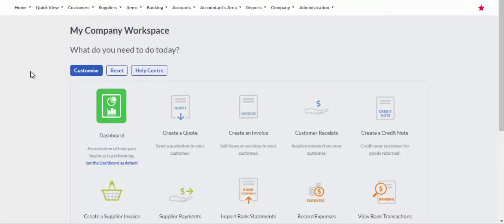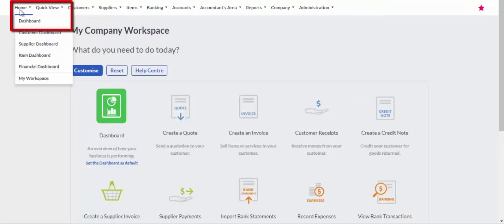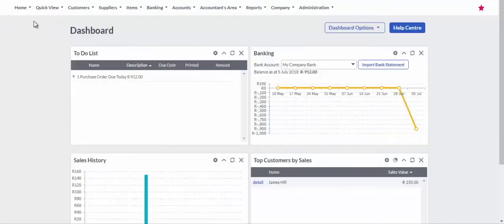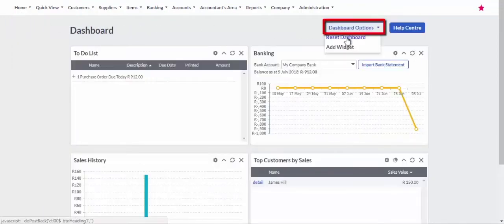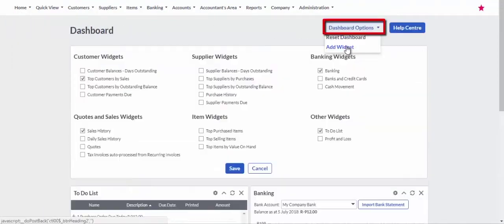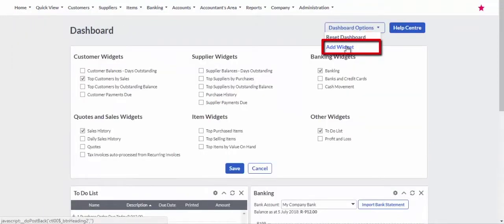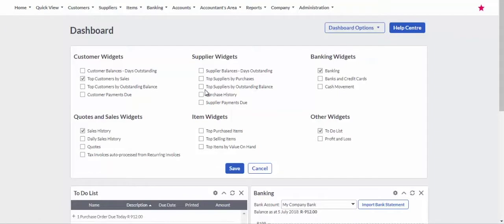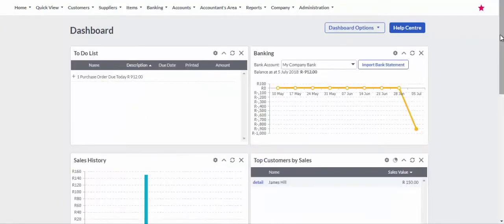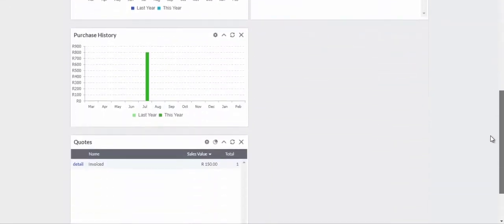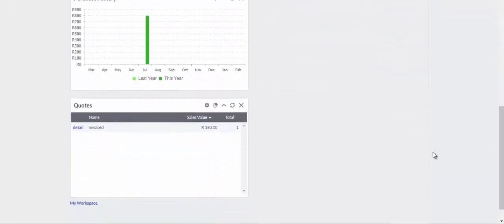From the main menu, select Home Dashboard. Click on the Dashboard Options menu and select Add Widget. Select the widgets to add and click the Save button. The new widgets will display at the bottom of the screen.